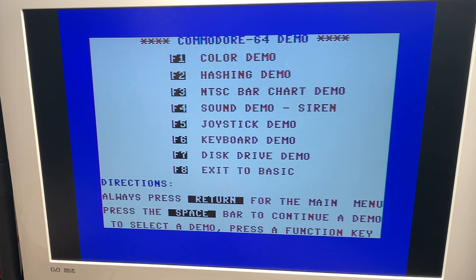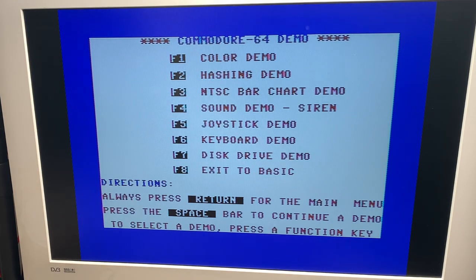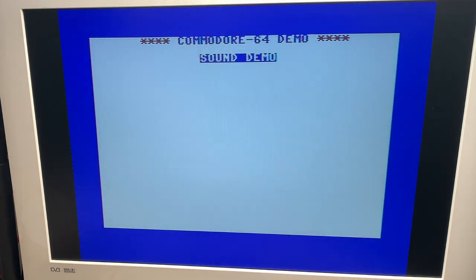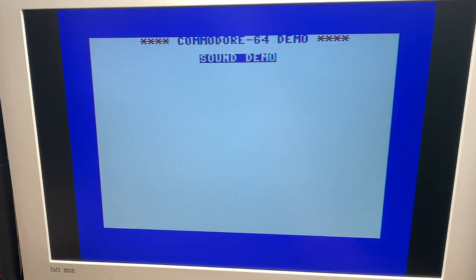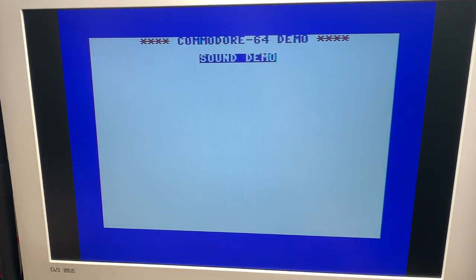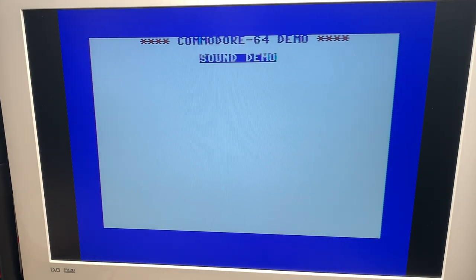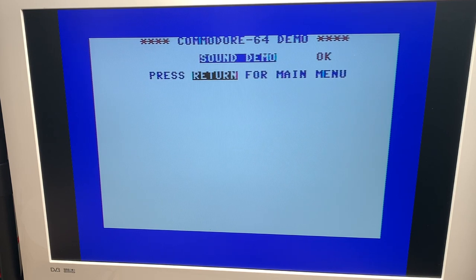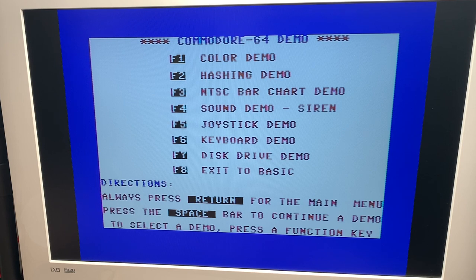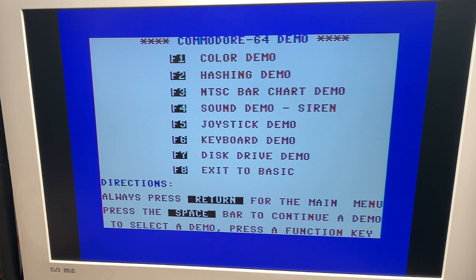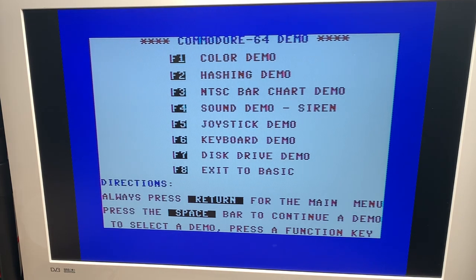Sound demo siren. Let's check it out. Sound demo siren. Okay enough. Thank you. Okay yeah this actually seems to work pretty well.